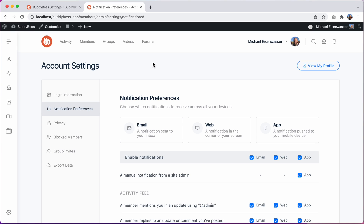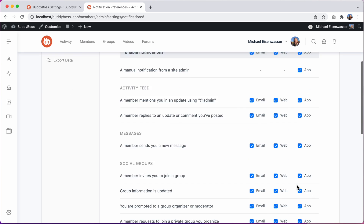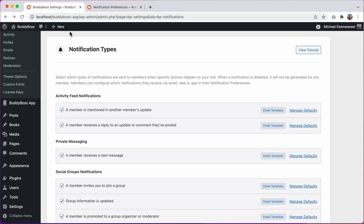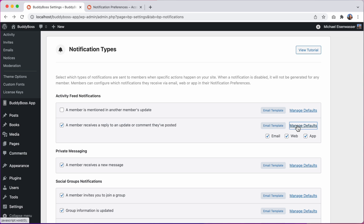In this video, I'll be showing you a major overhaul we have done to the notification preferences in BuddyBoss platform, and everything I'm about to show you extends into BuddyBoss app as well. We've made it easier for members to manage their notification preferences for email, web, and app all in a single place.